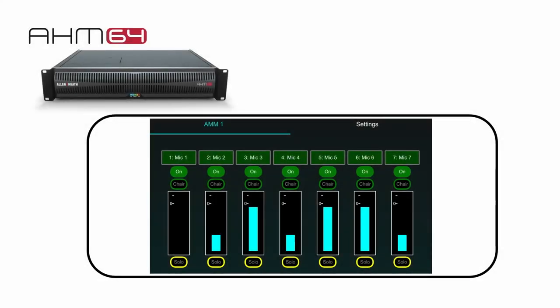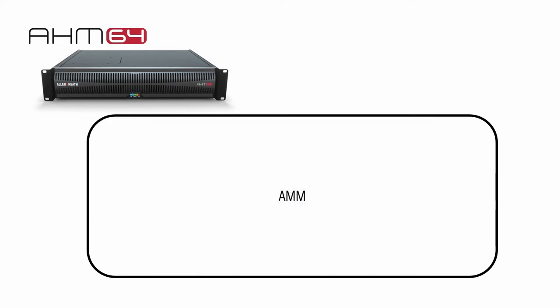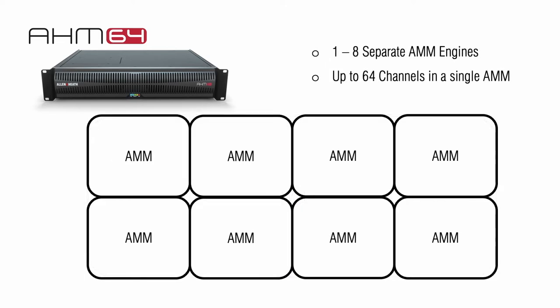AMM is Allen & Heath's automatic mic mixer. There are up to 8 individual AMM engines available in AHM64, 4 in AHM32.